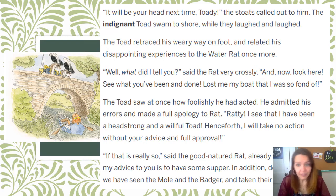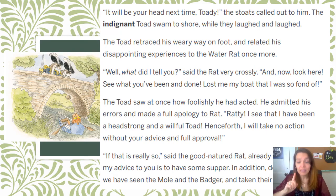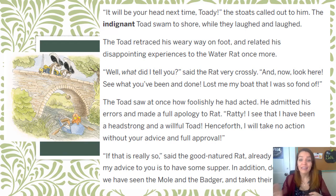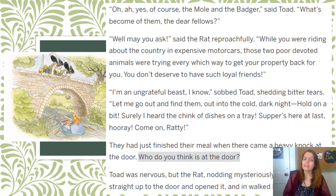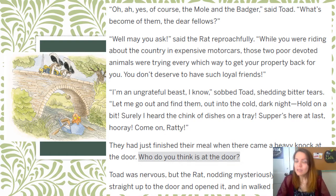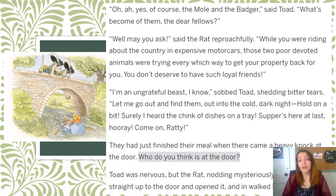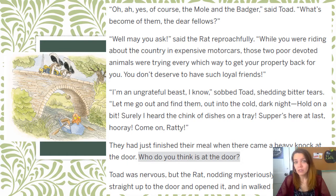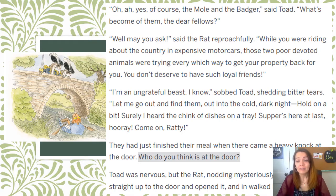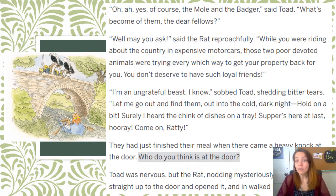"If that is really so," said the good-natured Rat, already appeased, "then my advice to you is to have some supper, and do nothing until we have seen the Mole and the Badger and taken their advice." He doesn't want Toad to do anything — just have some supper and wait. "Yes, of course, the Mole and the Badger," said Toad. "What's become of them, the dear fellows?" "Well may you ask," said the Rat reproachfully. "While you were riding about in the country in expensive motor cars, those two poor devoted animals were trying every which way to get your property back for you. You don't deserve to have such loyal friends." Rat is scolding Toad for only now thinking to ask about Badger and Mole.